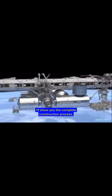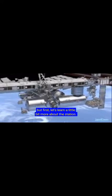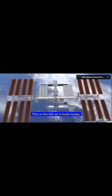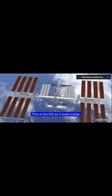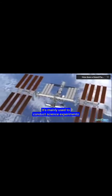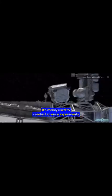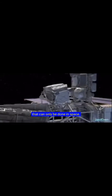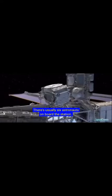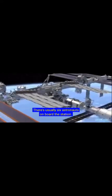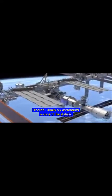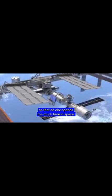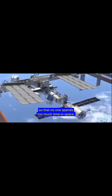I'll show you the complete construction process. But first, let's learn a little bit more about the station. This is the ISS as it looks today. It's mainly used to conduct science experiments that can only be done in space. There's usually six astronauts on board the station. They generally switch out about every six months so that no one spends too much time in space.